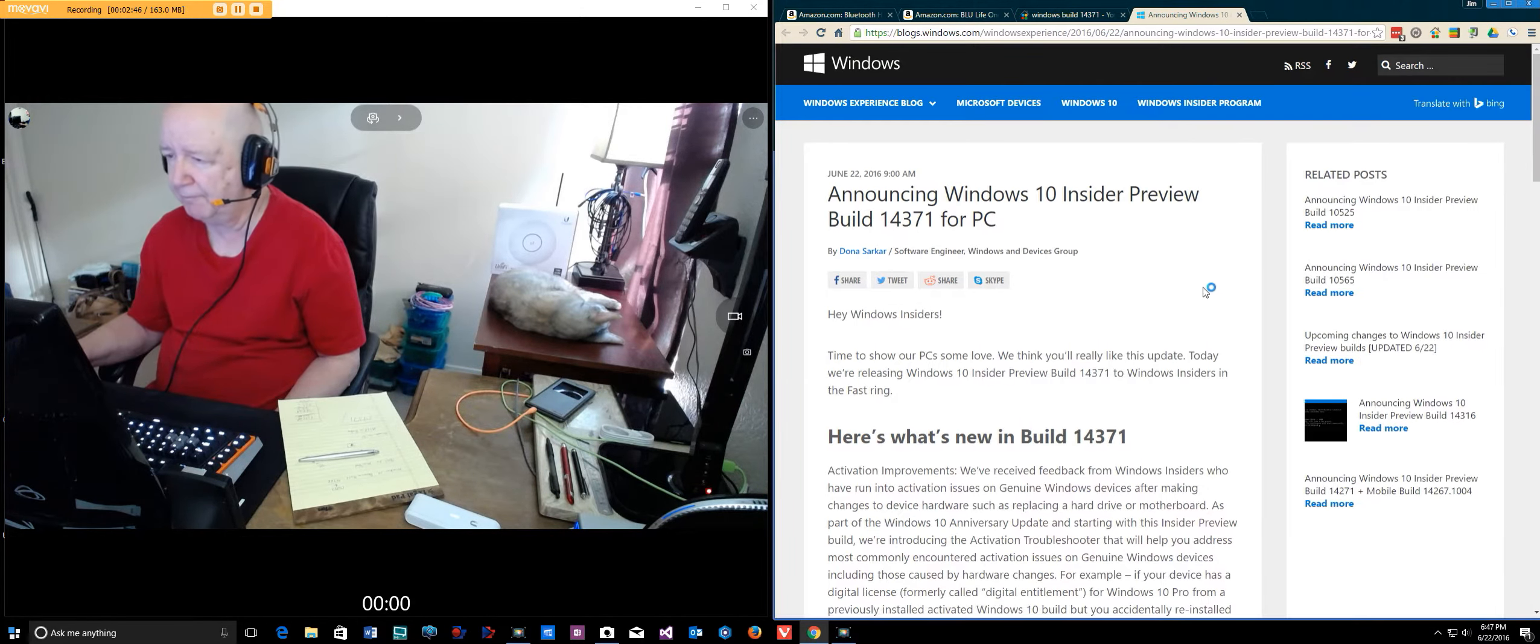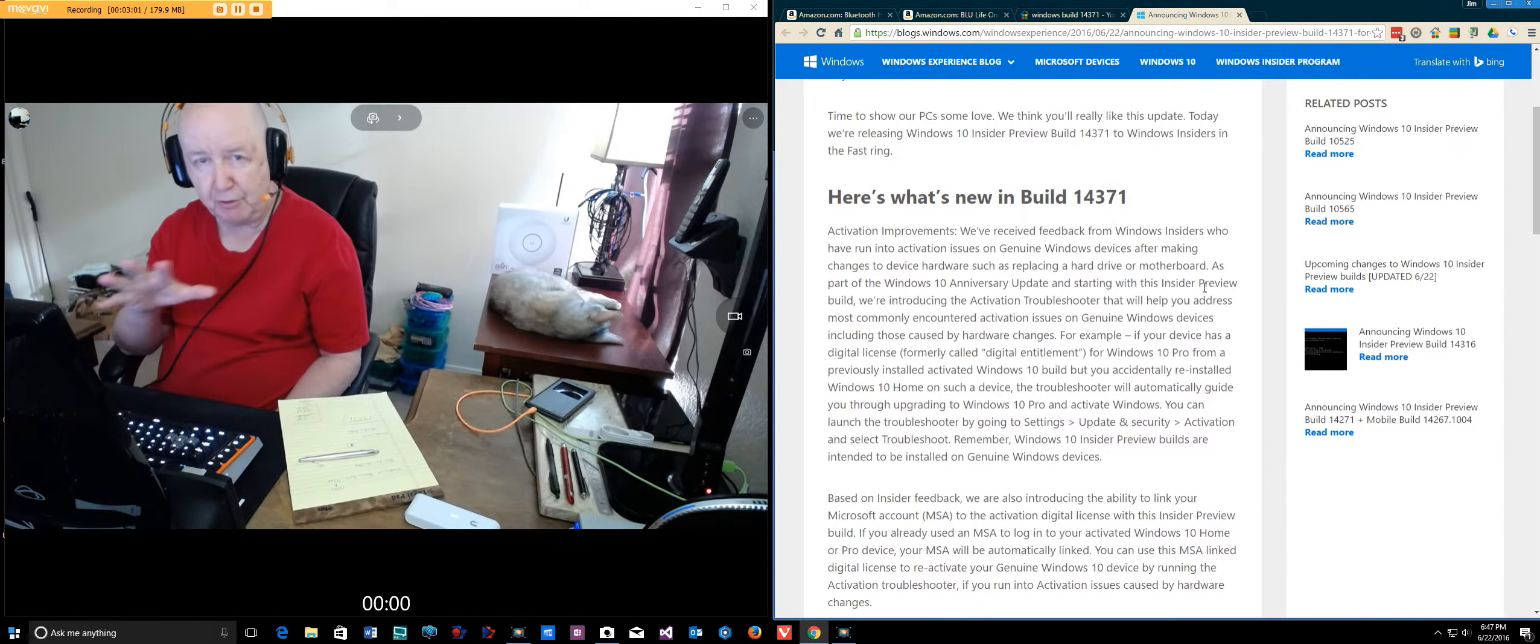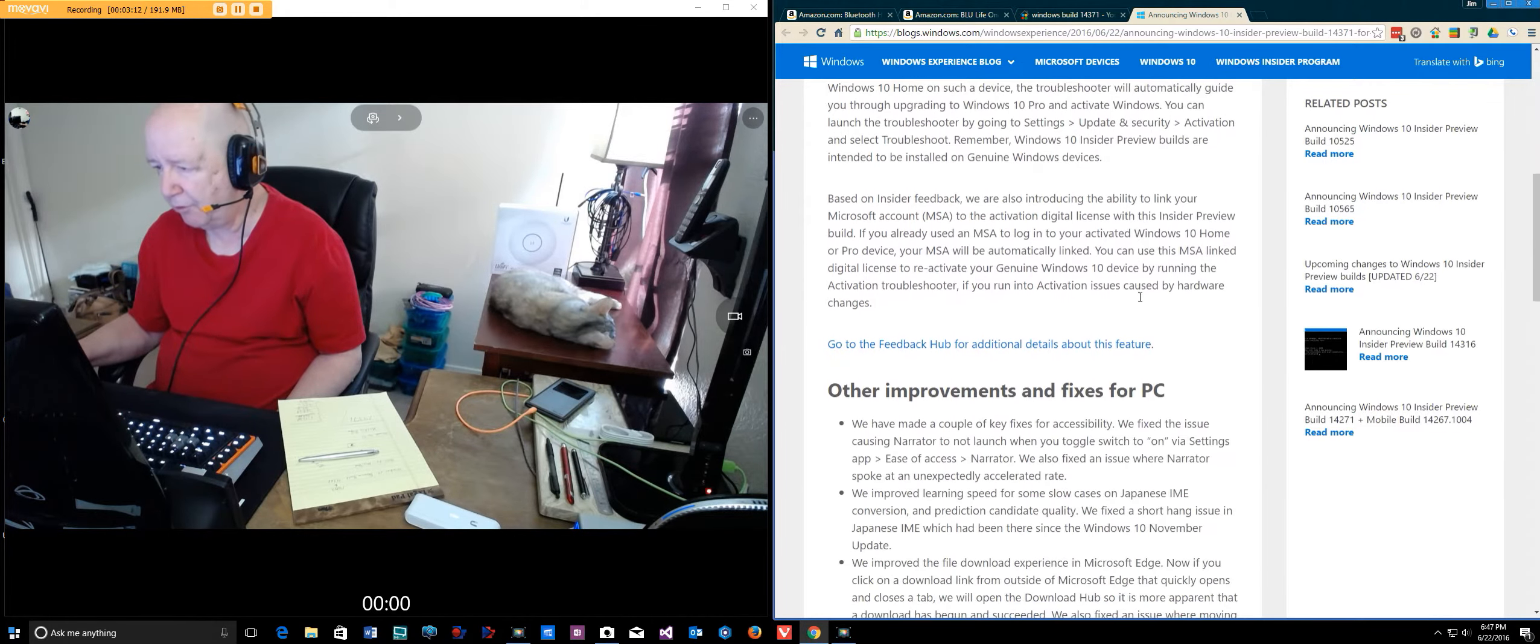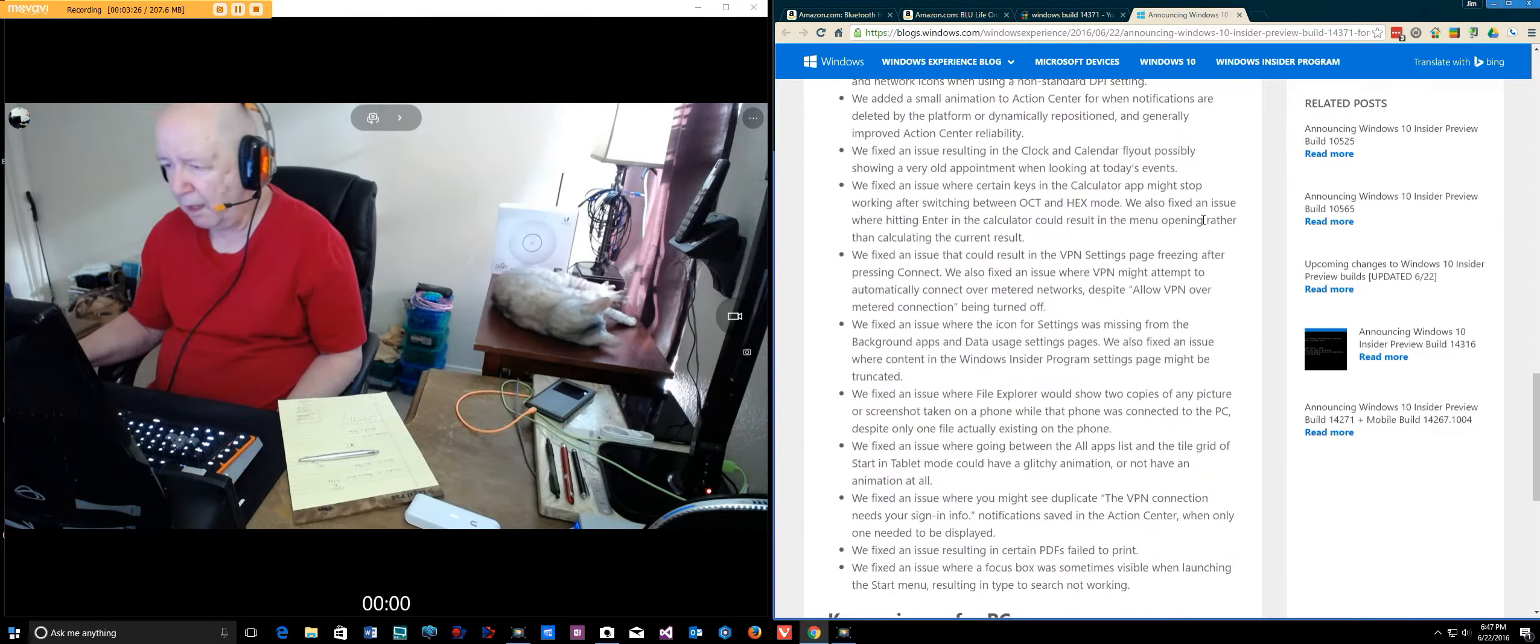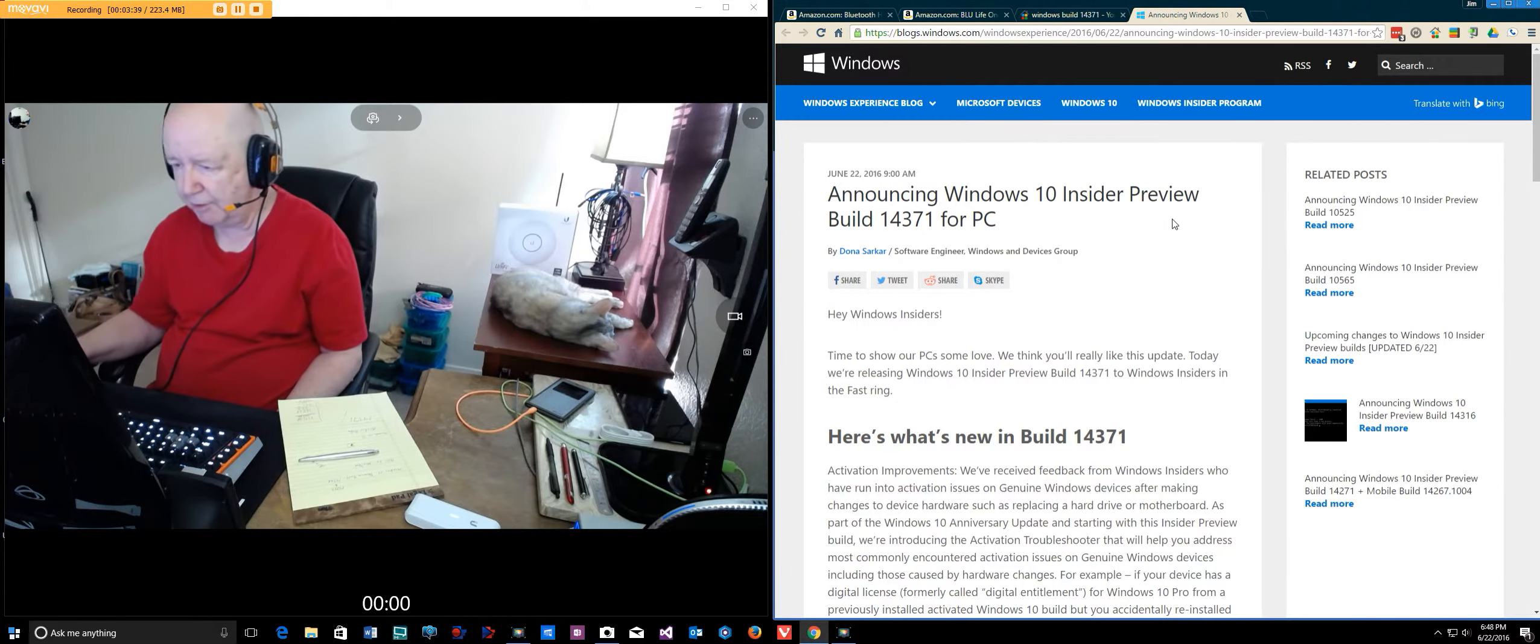Here we have it from betanews.com. Announcing Windows 10 preview build 14371. I'll try to remember to put the link underneath here. There's other improvements and fixes for the PC. I noticed at least one of these that they fixed - occasionally I would get things from the calendar or events would pop up and it would be something that was old. I see they fixed that.